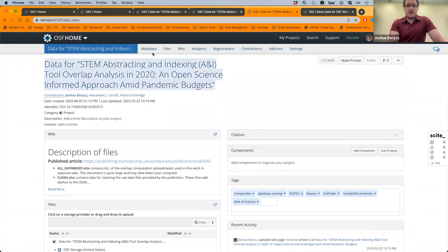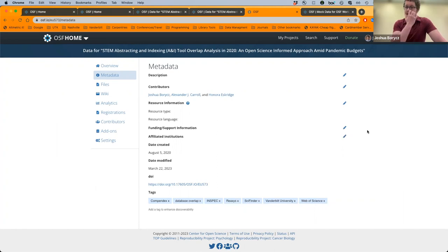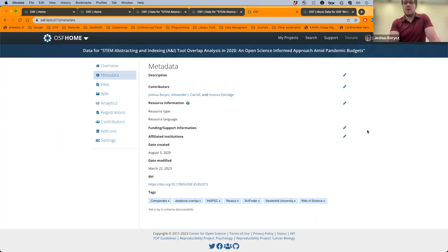To access other information, look at the tabs at the top. If you want to edit metadata, click the Metadata option at the top. There you can edit the description, contributors, add funding information, affiliate institutions, and resource information. This is a key tool you'll use to align with OSTP memo requirements about metadata — it's the hub where you'll work on that.